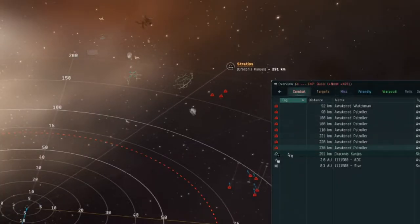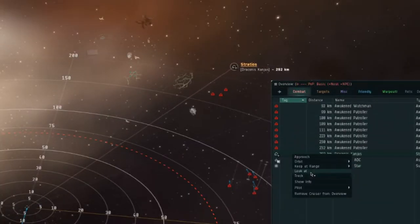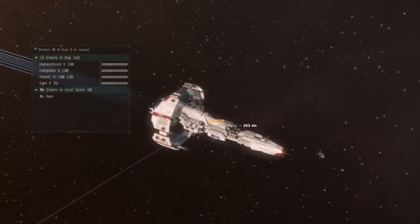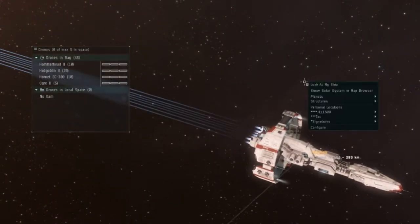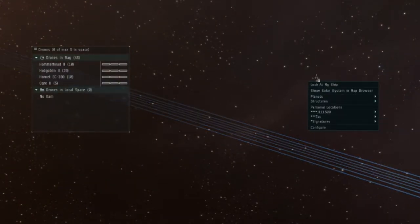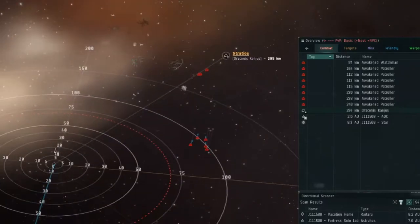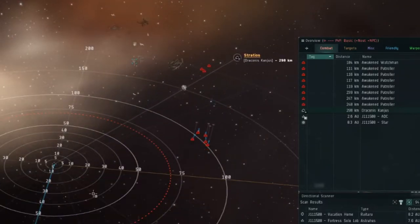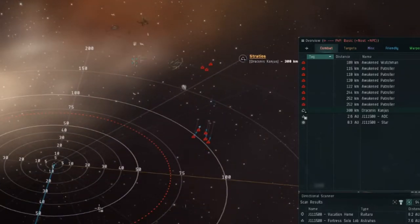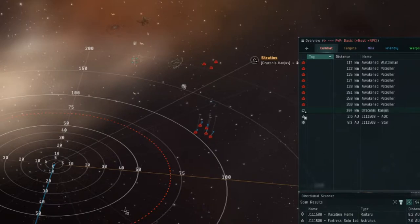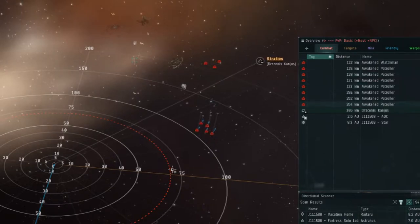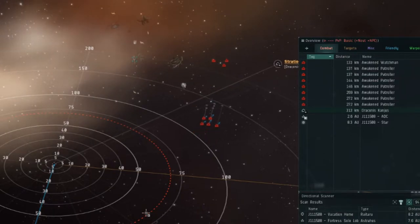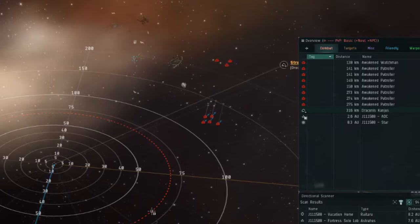I just finished using my directional scanner to pinpoint a Stratios to its sleeper data site. I get on grid with him and I see he's kiting the sleepers away from the data banks. I suspect once he gets far enough away he'll warp back to a can and quickly hack it before the sleepers start applying too much DPS for his tank to handle.